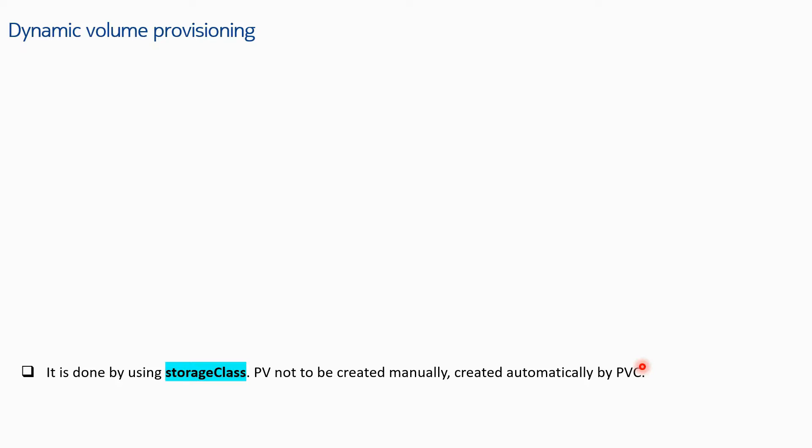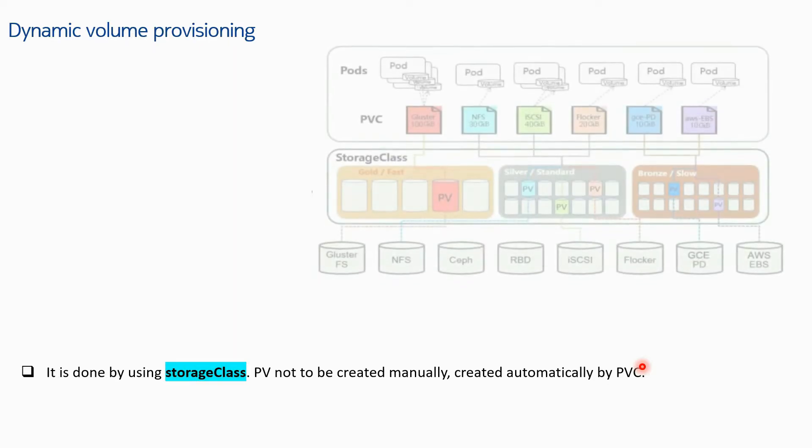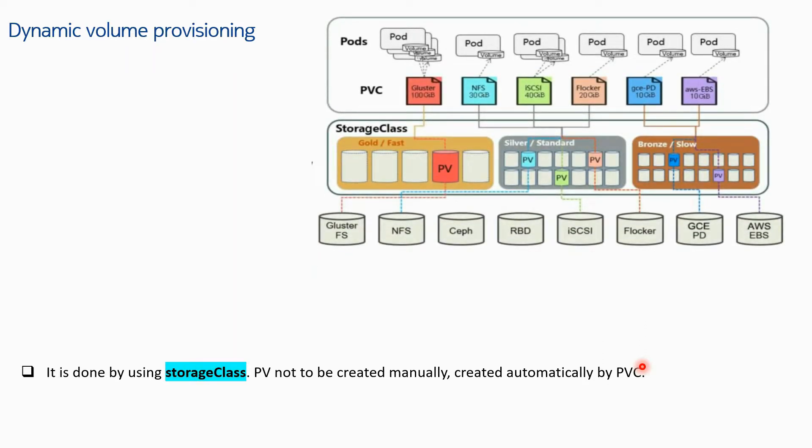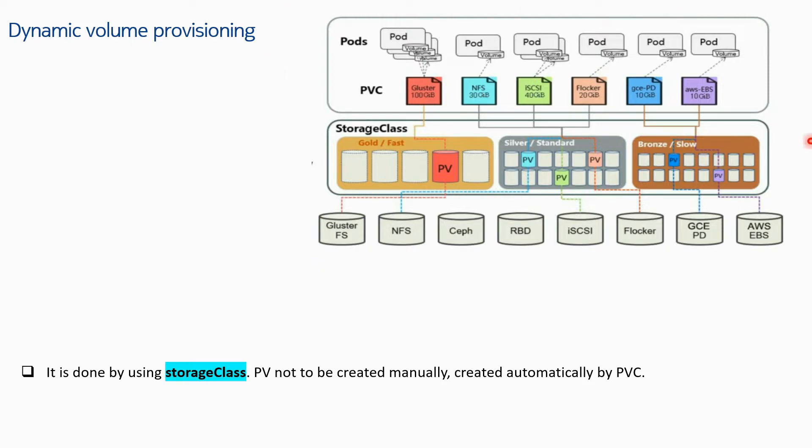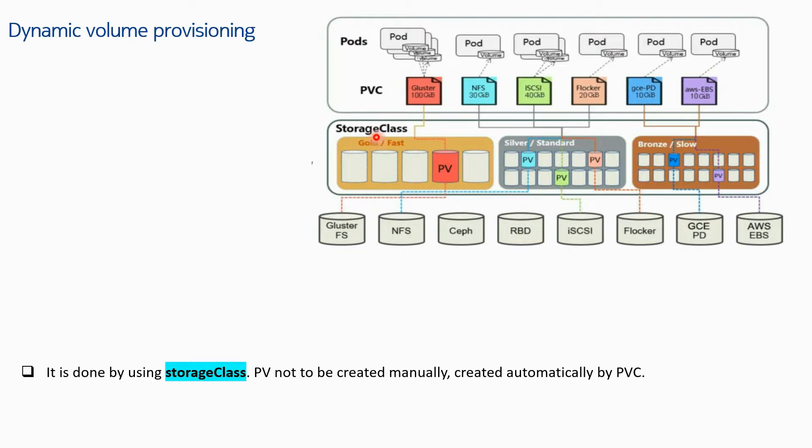This time we have some storage classes - gold, silver, or bronze in the same setup. The setup will work the same: you will have your physical devices, storage servers, disk types, and on these disk types a PV will be created and a PVC will claim that PV.